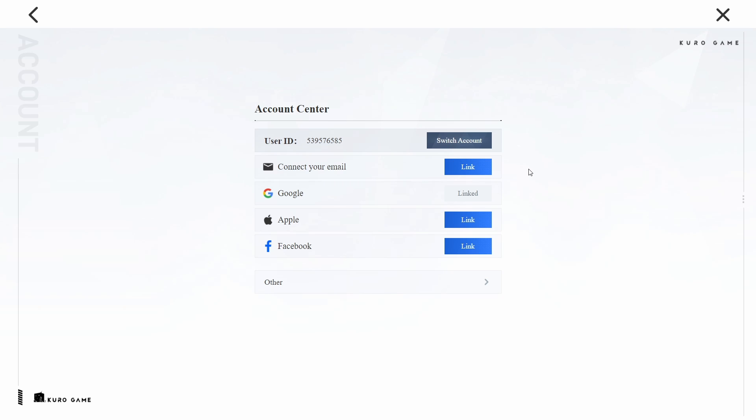You can also change your email address by connecting your Google account with a different email address. This provides an additional method to secure and manage your account.